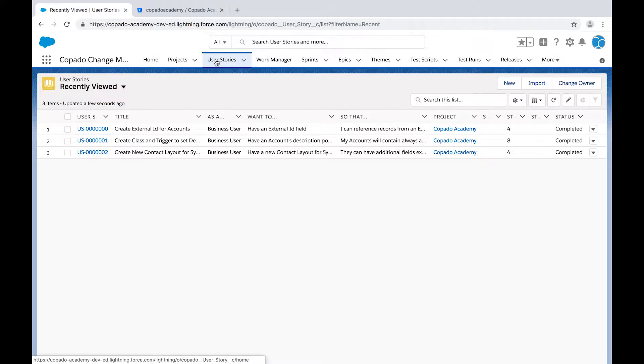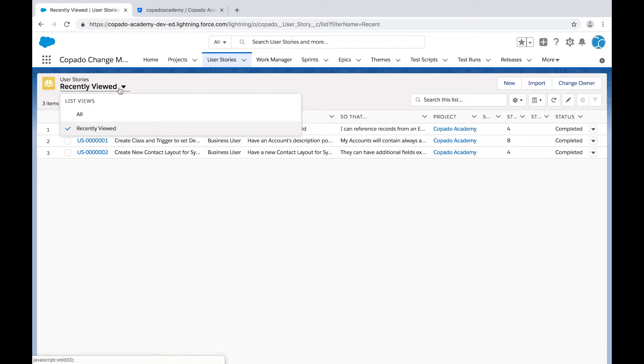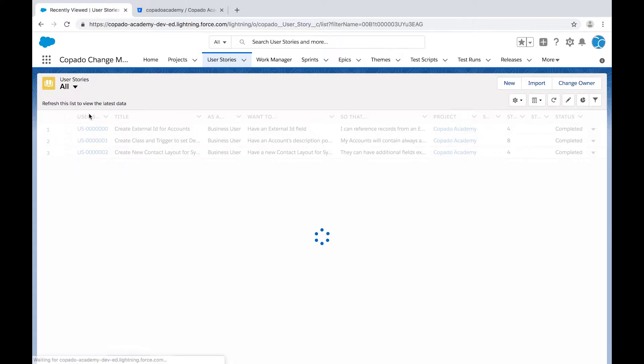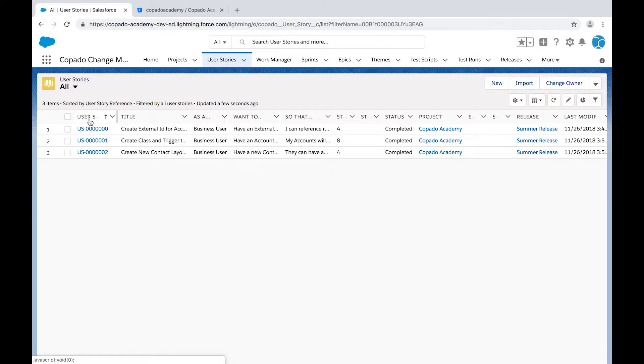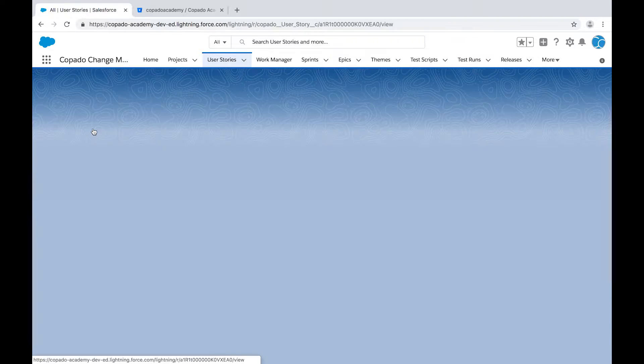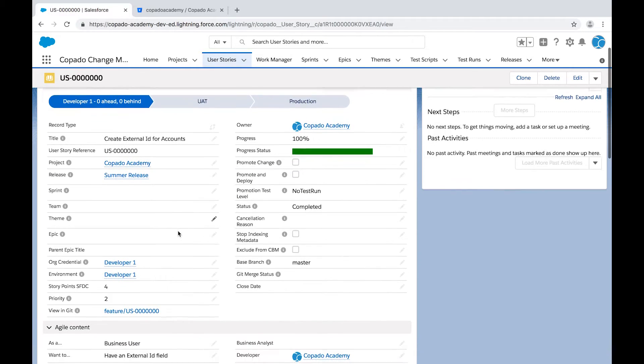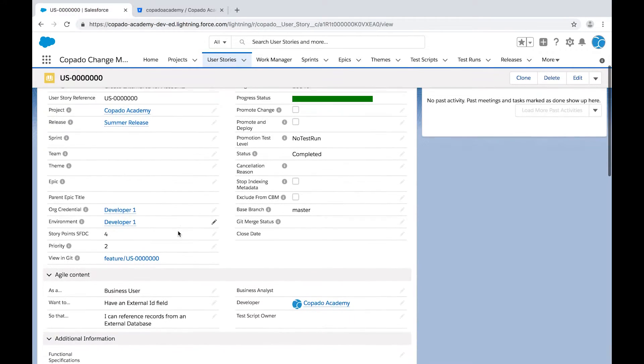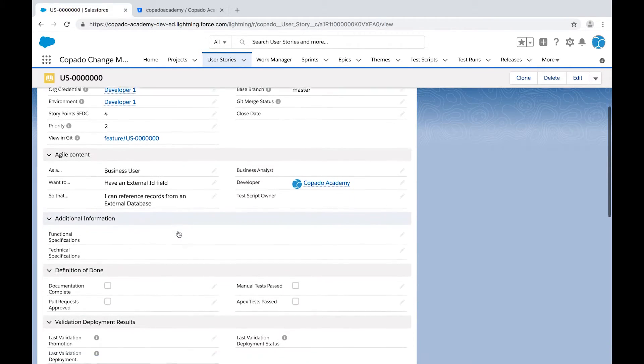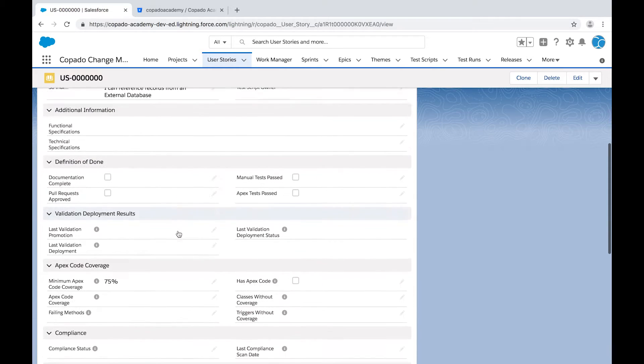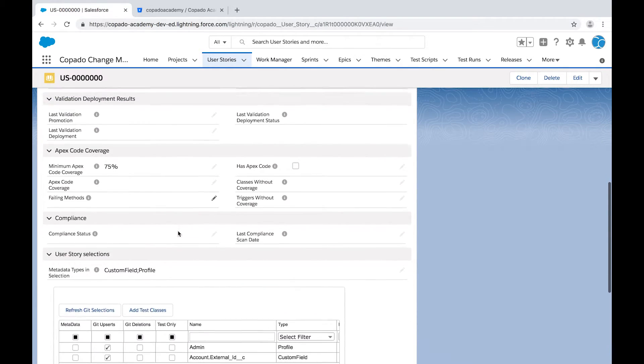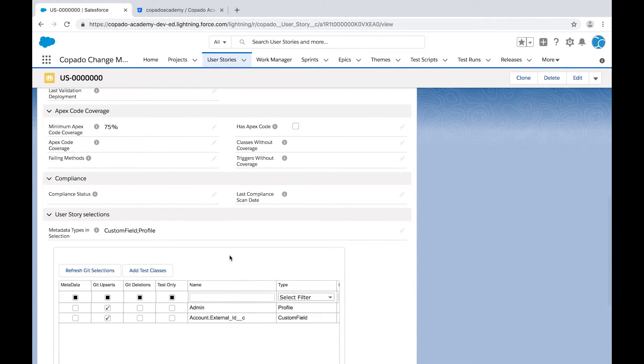Open the User Stories tab and select the user story you want to promote. In this user story, we have committed a profile and a custom field.